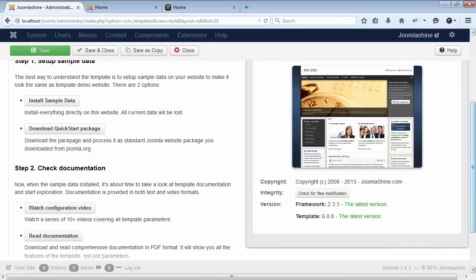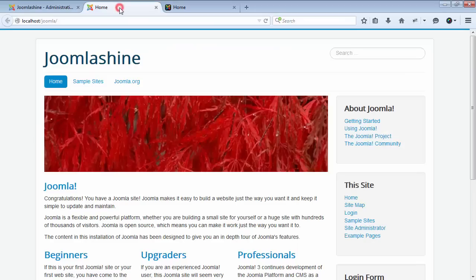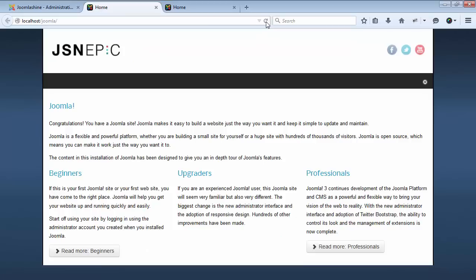Now, we will see how the website looks by going to the front end of the website. Here is still the old, so we have to refresh the page to see the change. As you can see, the appearance of the website has changed.